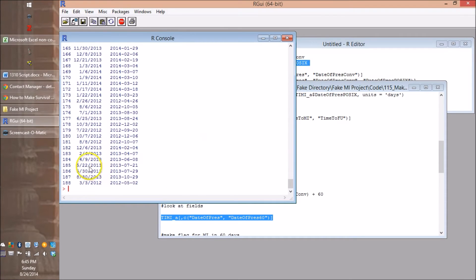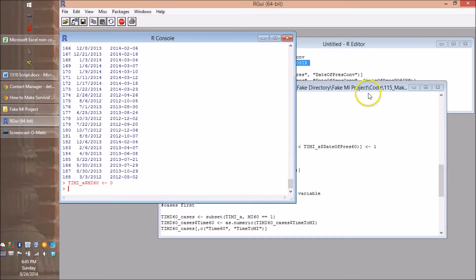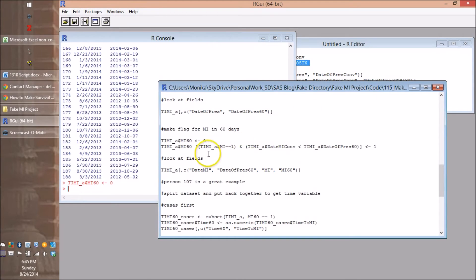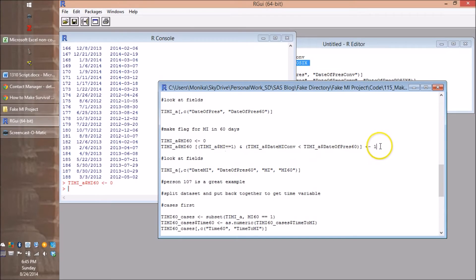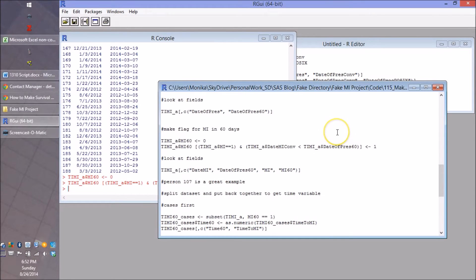This person who had their MI on May 30th has a deadline at the end of July — they better hurry up. Now we get to the mi60 variable. We start by giving everybody mi60 = 0, then update it to 1 conditionally: where mi equals 1 and date_mi_conv is actually earlier than the 60-day deadline. In other words, they made it by the deadline and get a 1. If they don't make it by the deadline, they stay at 0. Let's go look at those fields.